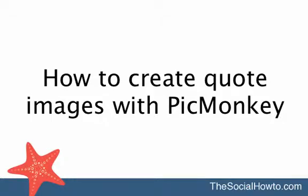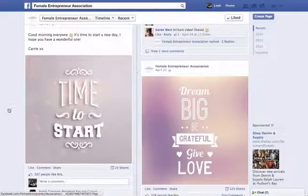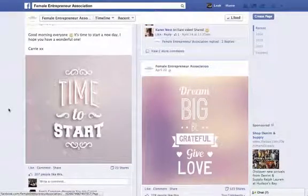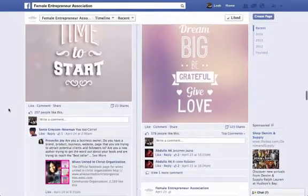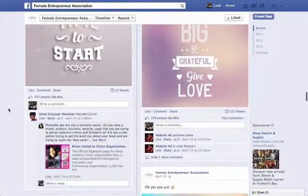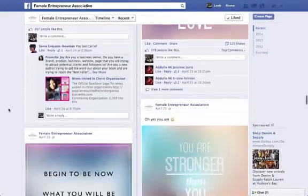People love sharing quotes on social media and they love visual content. Therefore, quote images are understandably very popular on social media. Posting quotes that are consistent with your brand values can help you build your brand and connect with your audience.